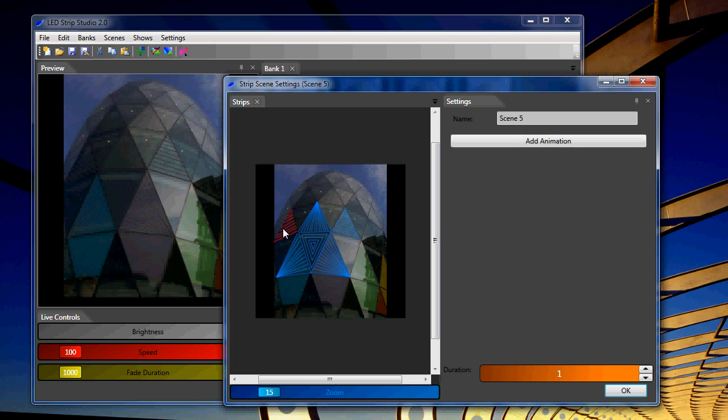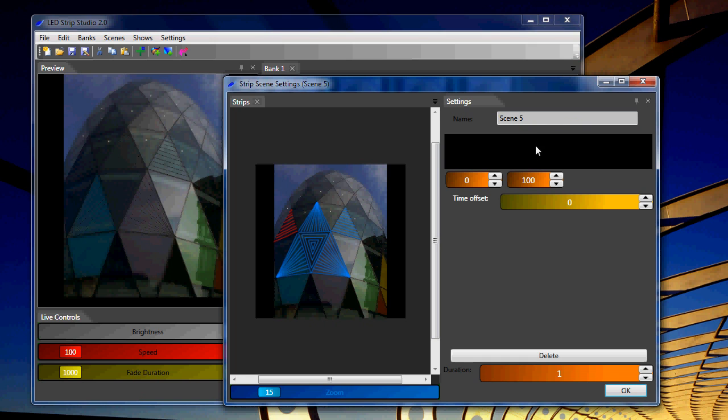You can select every strip separately. And when you select the strip, you can choose here, add animation. And this is a color, something like color changer. This is a timeline and on the timeline you can change colors.